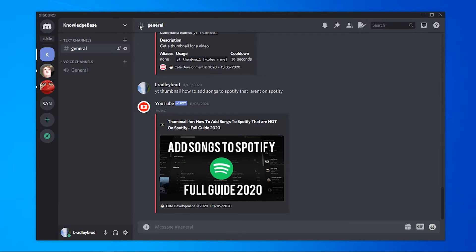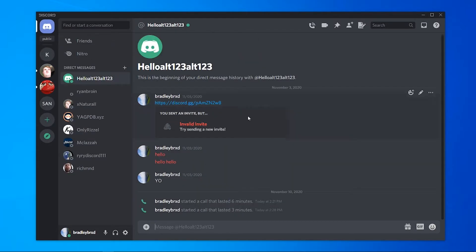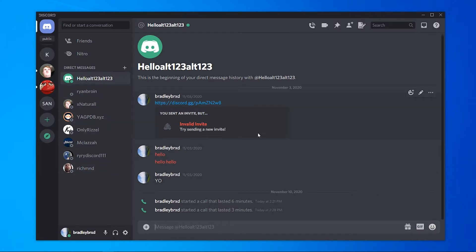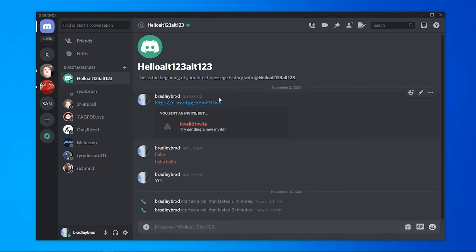So what you need to do is first you need to go to your Discord homepage and here you should see your friends on Discord. The first thing you need to do is call one of your friends that you want to share your screen to. So I'm going to call my alt account here. I've got my alt account open in a new Chrome tab. So I'll just show you how this all works.